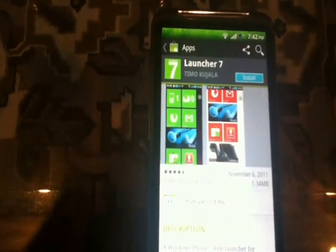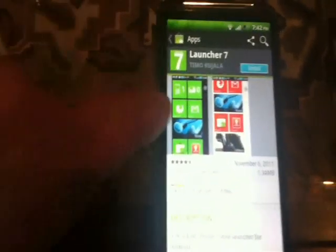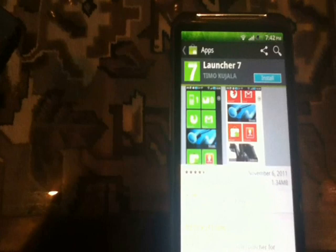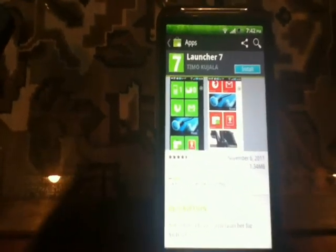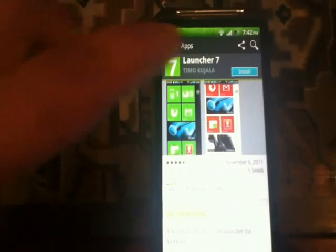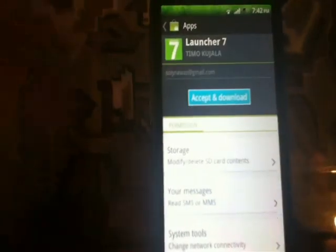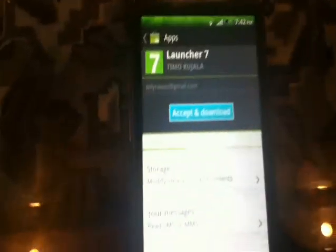You will have two types of launcher: one is the free version and the other is the donate version. All you need to do is install the free one. If you want the donate version you can purchase it, but we'll go for the free one. Click install, accept, and download.